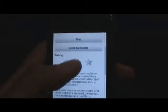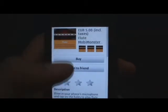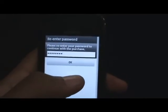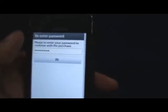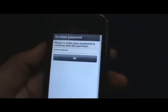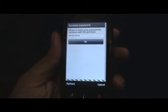So to buy the application, all you have to do is just tap on buy. Once you do that, it will take you to a screen where you have to re-enter your password. Tap OK and it should start buying the application right there.